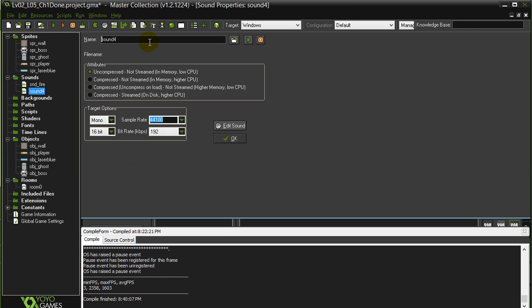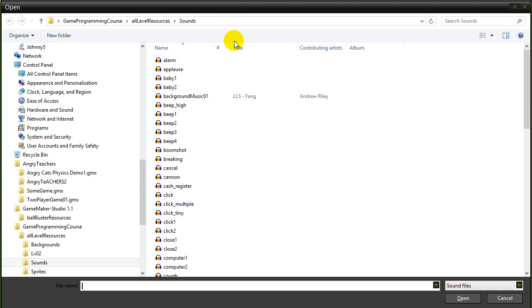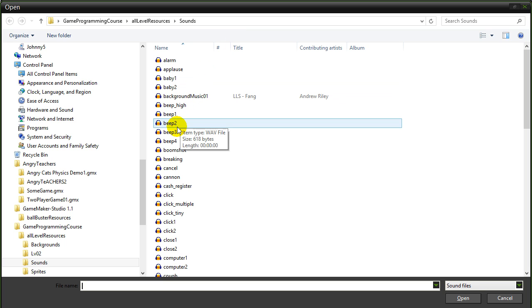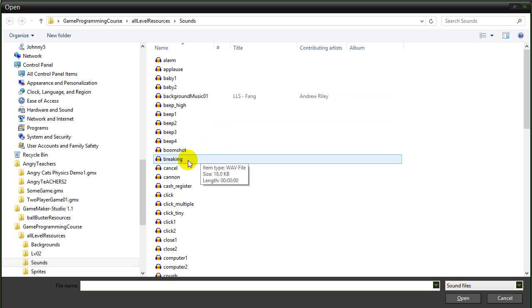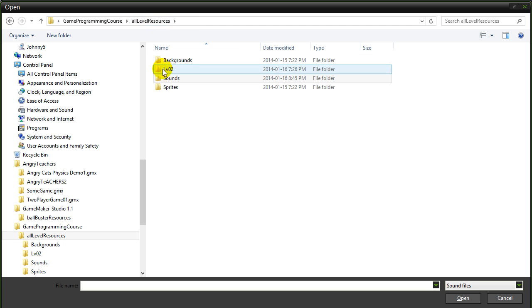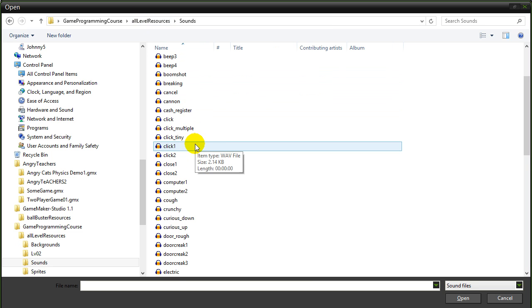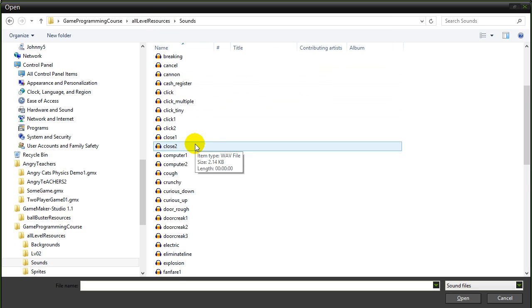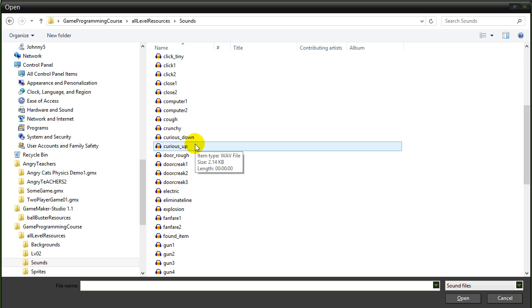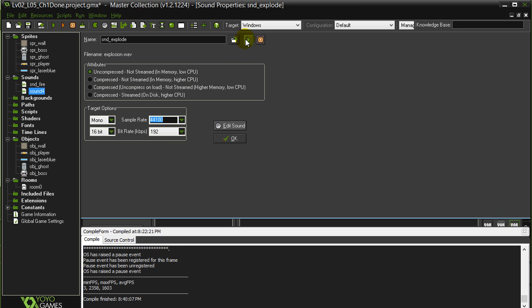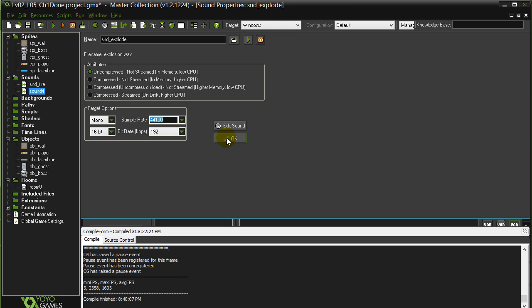Let's grab another sound, sound, explode. Let's see if I have an explosion in here. There's an explosion, not bad, perfect.